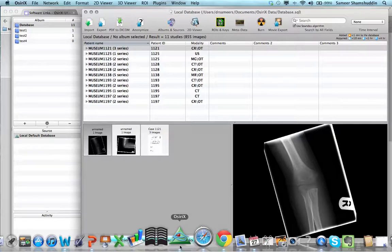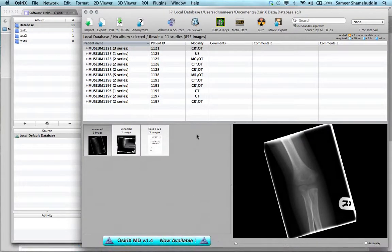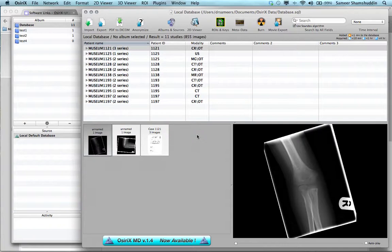Once you launch Osirix, this is how your Osirix will look like.